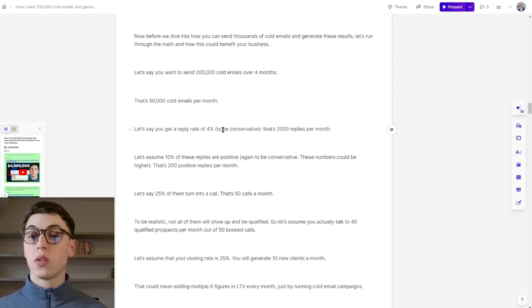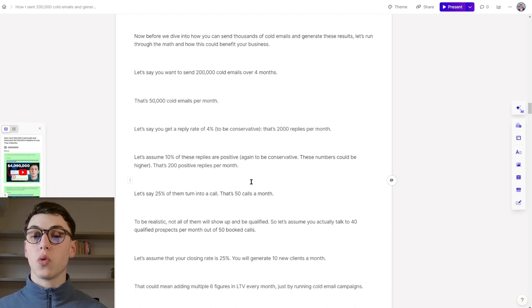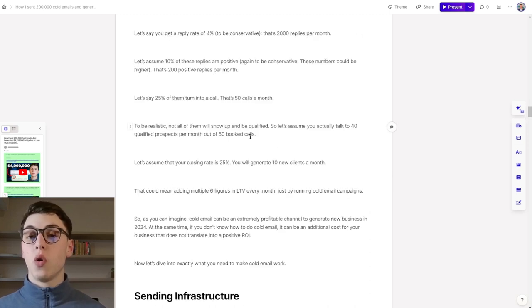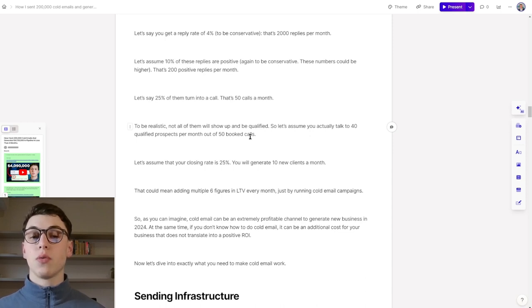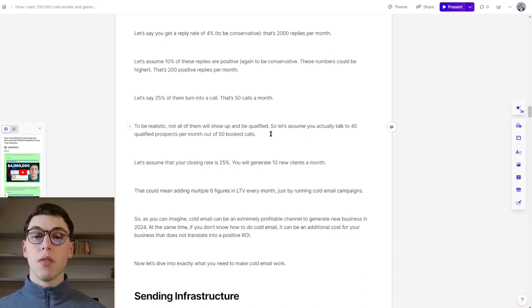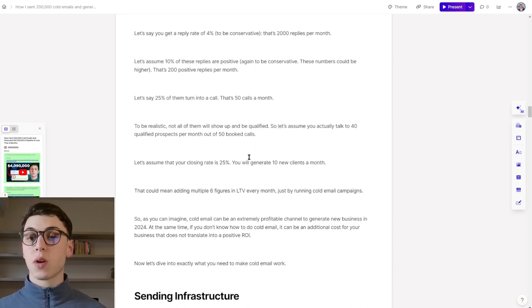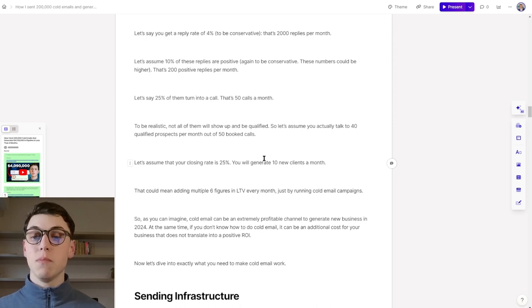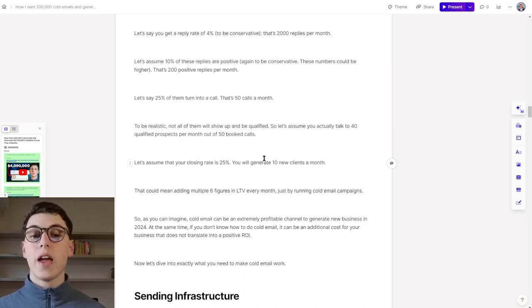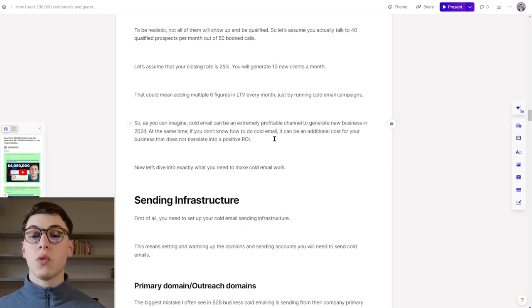That's roughly 200 positive replies per month. Let's say that 25% of them turn into a call. That's 50 calls a month. To be realistic, not all of them will show up and be qualified. So let's assume that you actually talk to 40 qualified prospects per month out of those 50 booked calls. Let's assume your closing rate is 25%. You will generate 10 new clients per month. This could mean adding multiple six figures in LTV every month just by running a cold email campaign.